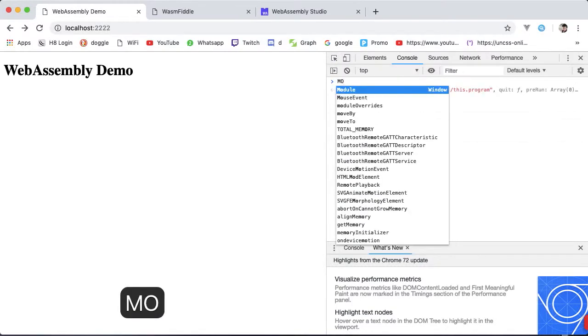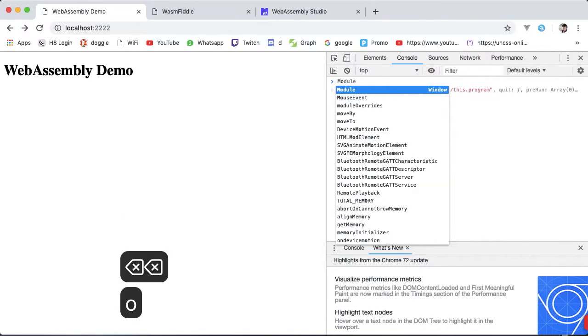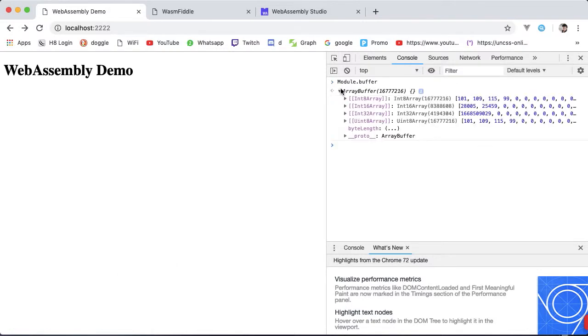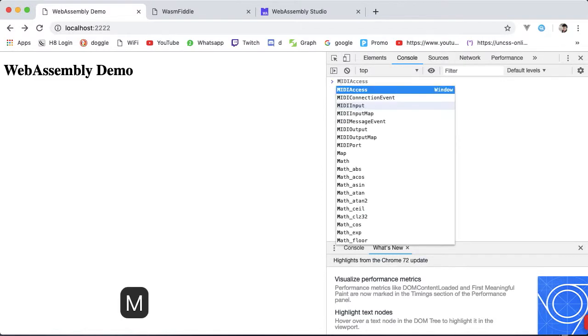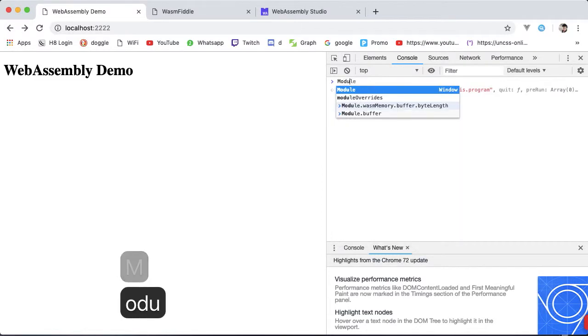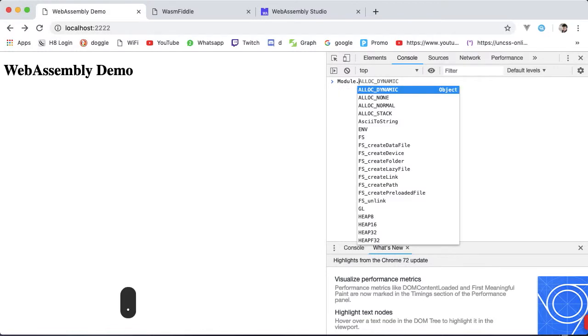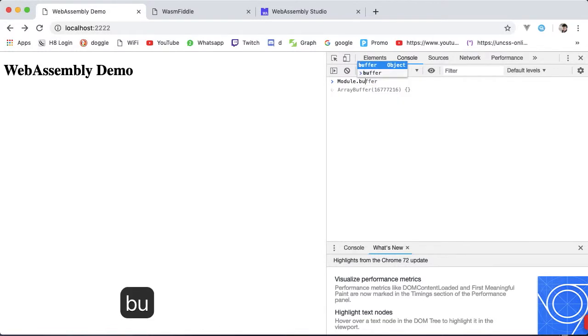We can also access the memory buffer directly on the module by simply referring module.buffer instead of the full module.wasmMemory.buffer. Which using the byte length property is currently set to 16 million bytes or 16 megabytes.